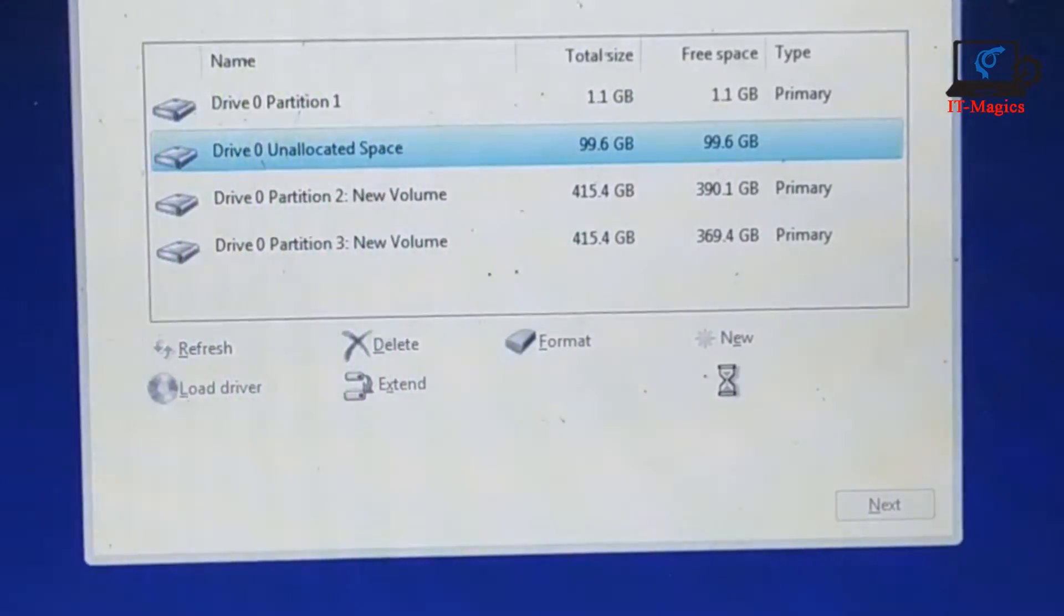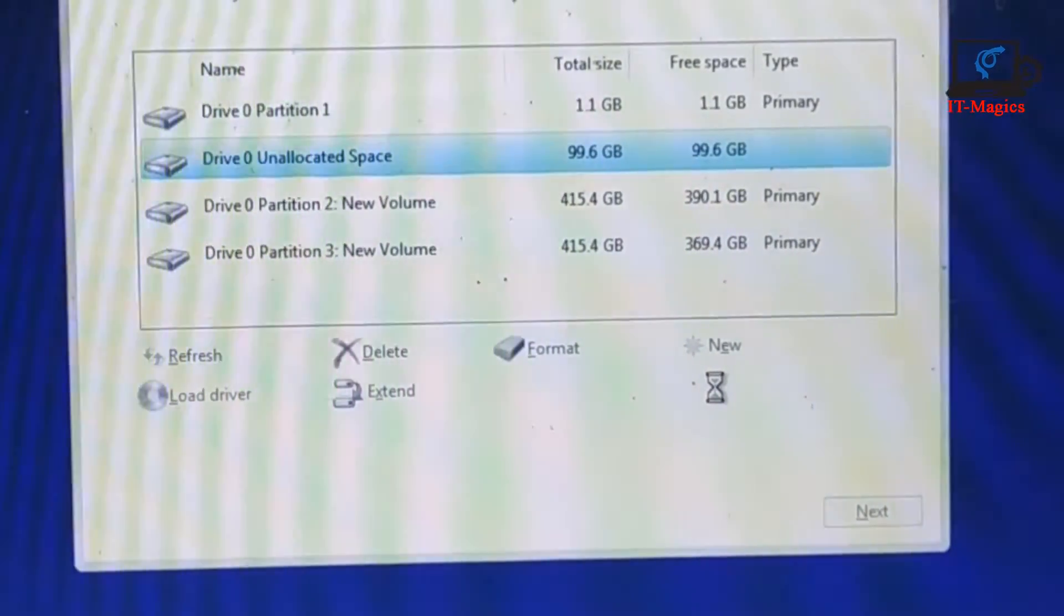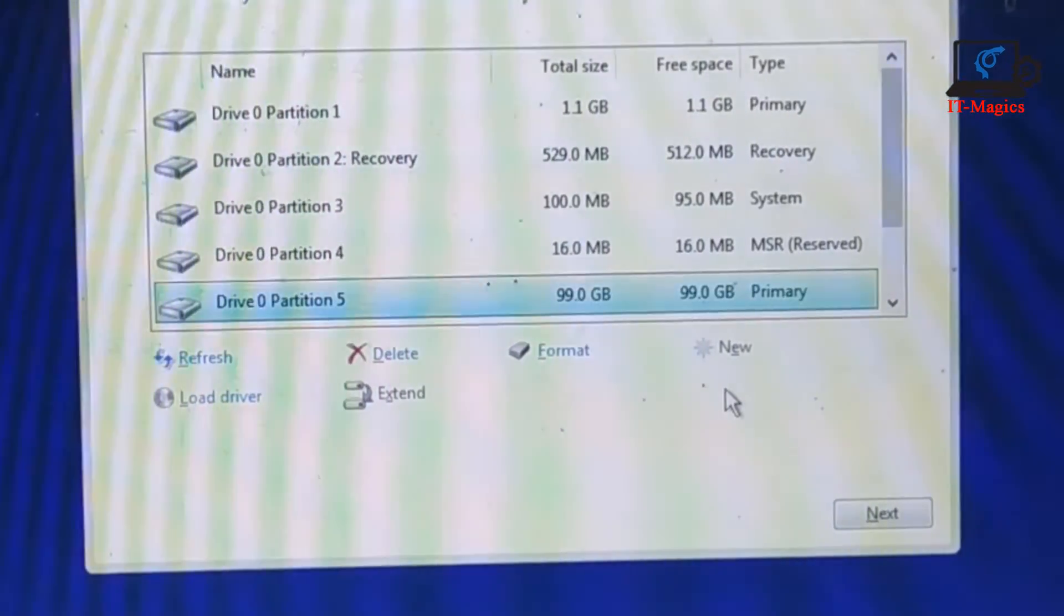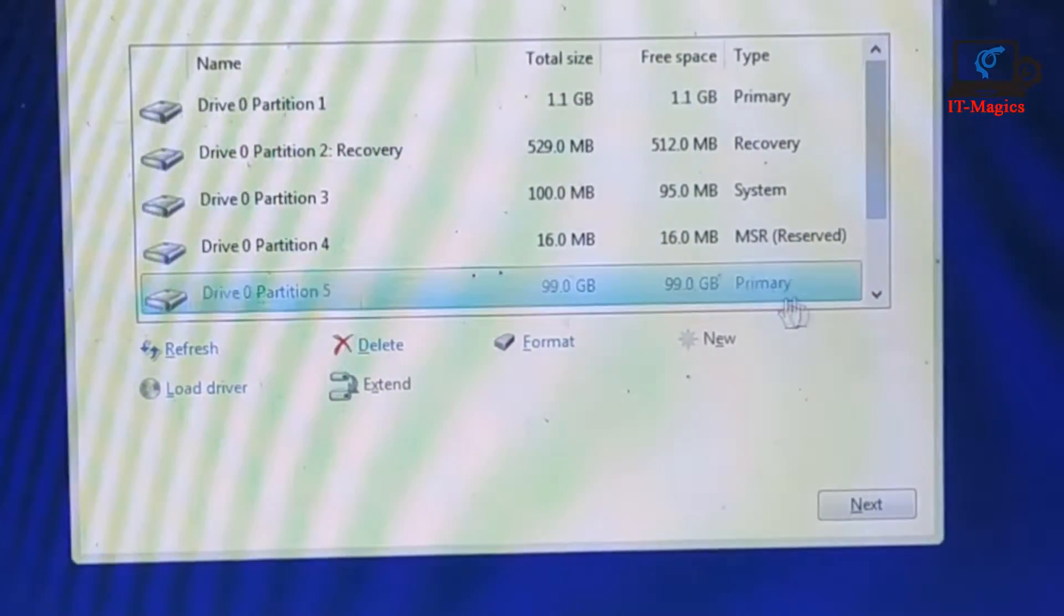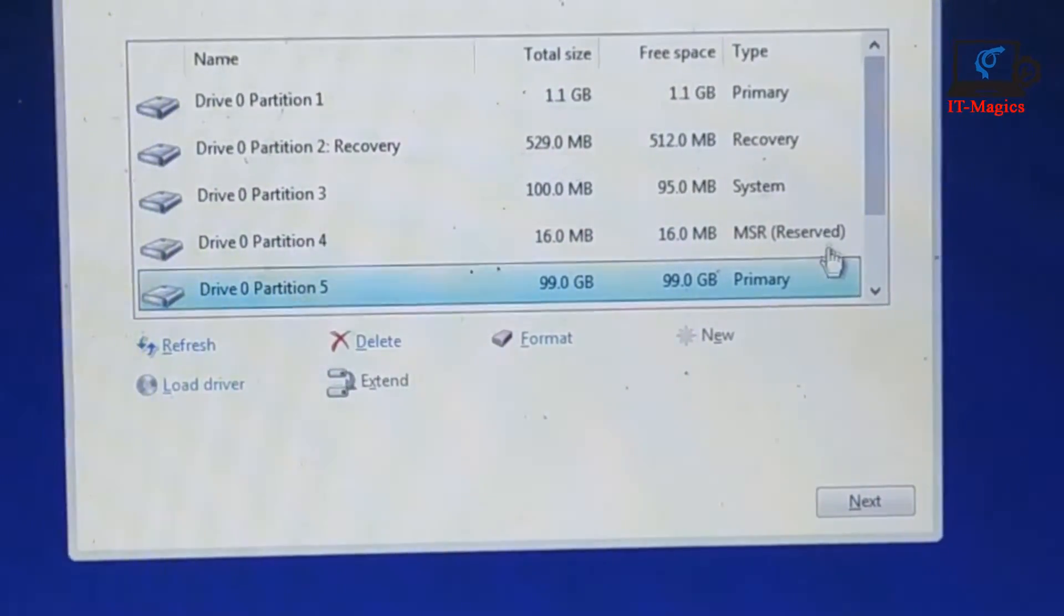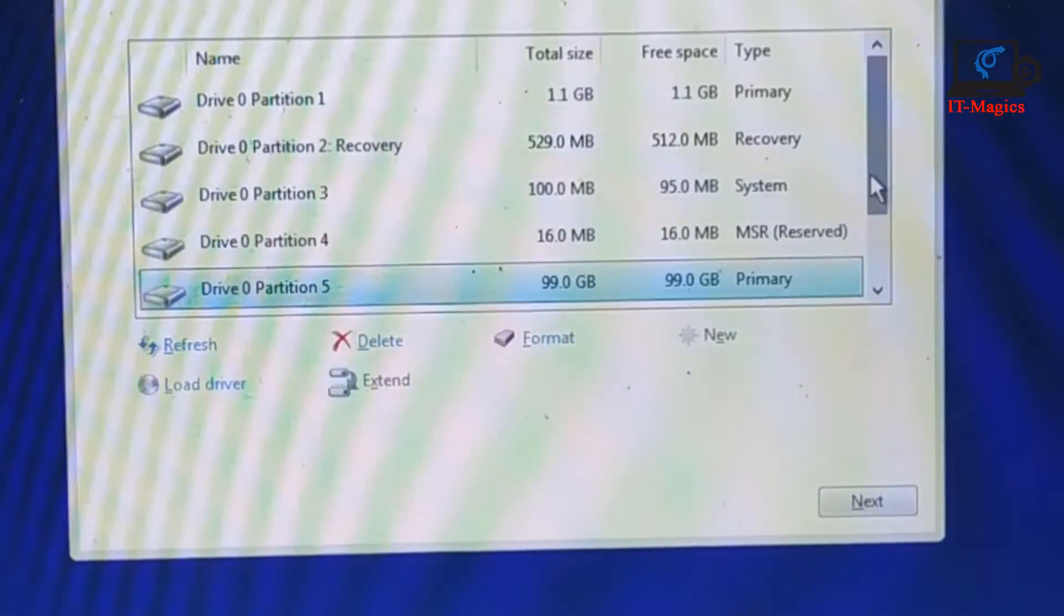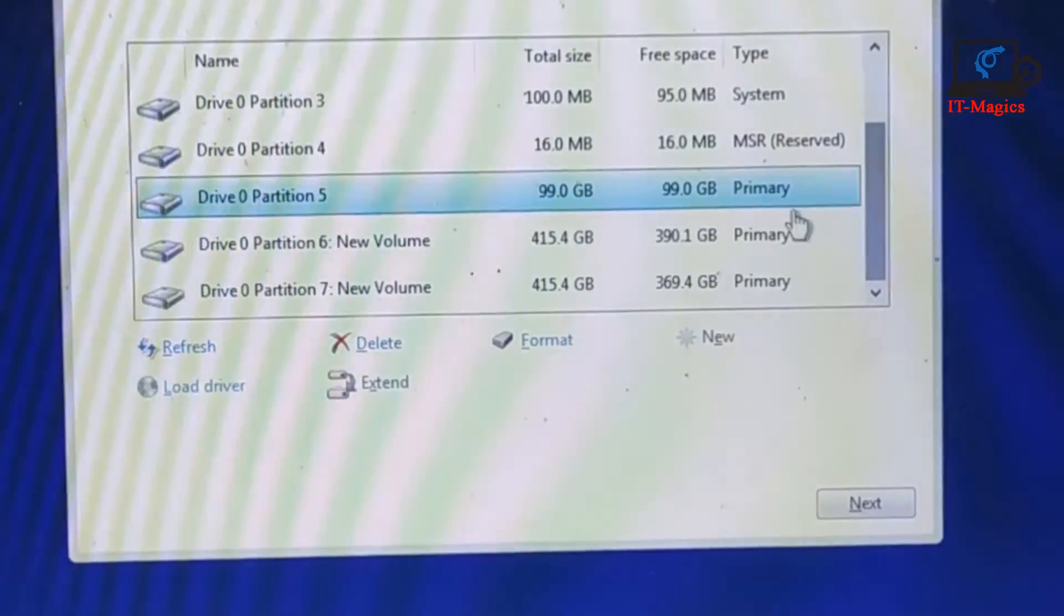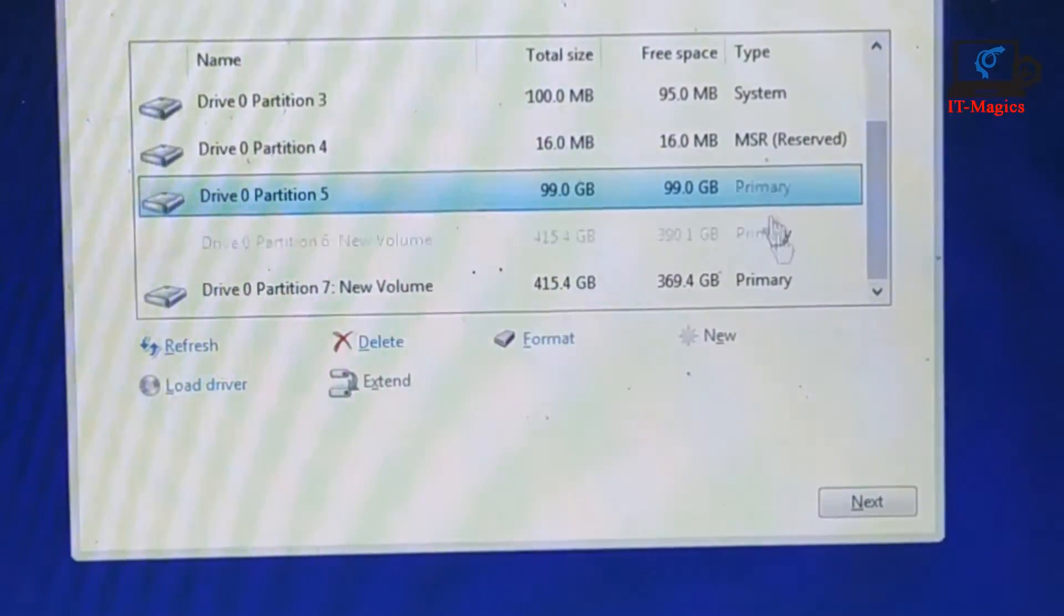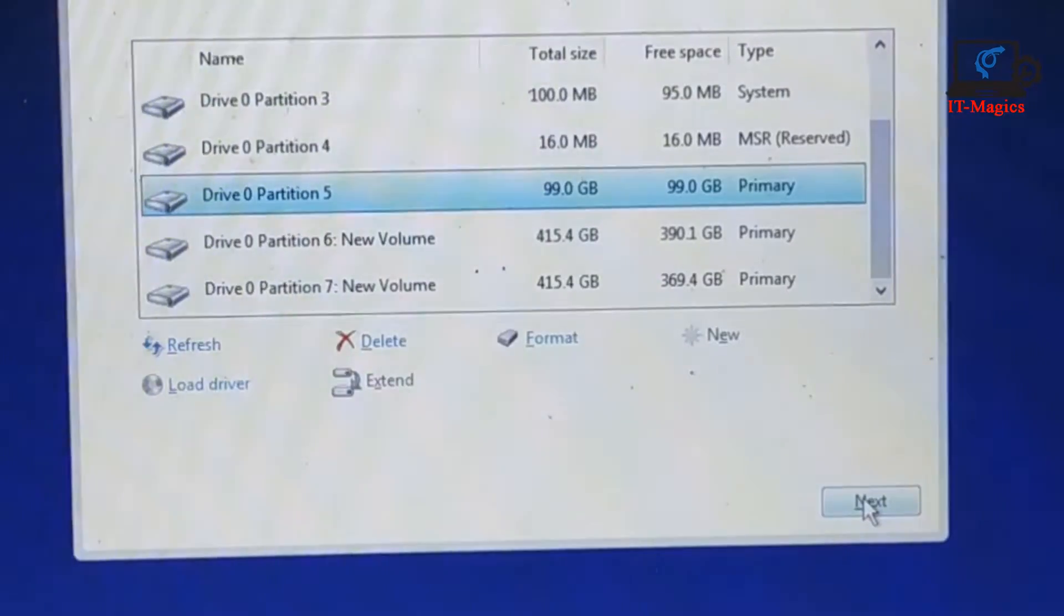Yes, all is done. Now click on your C drive, this is my C drive, and then click next and then okay. I hope your Windows will be installed.